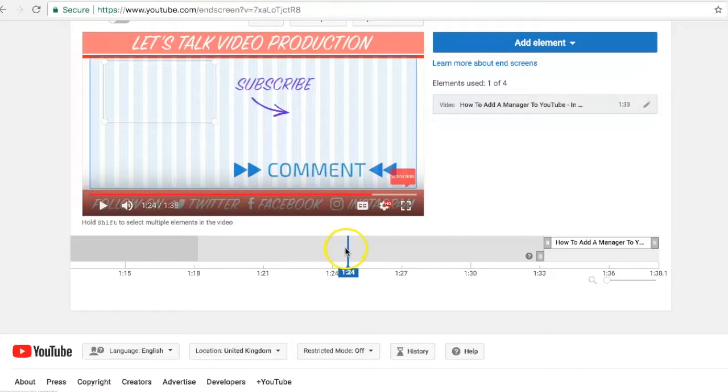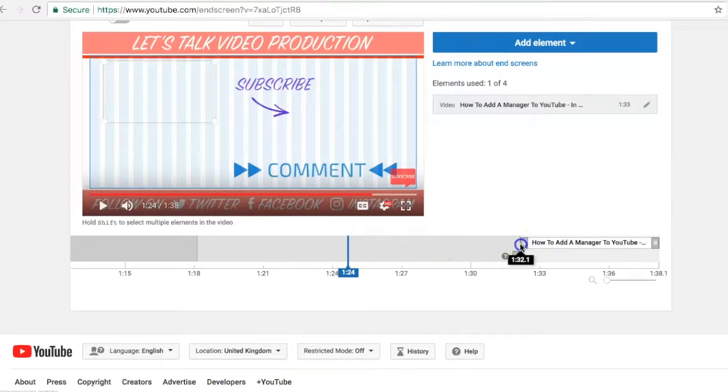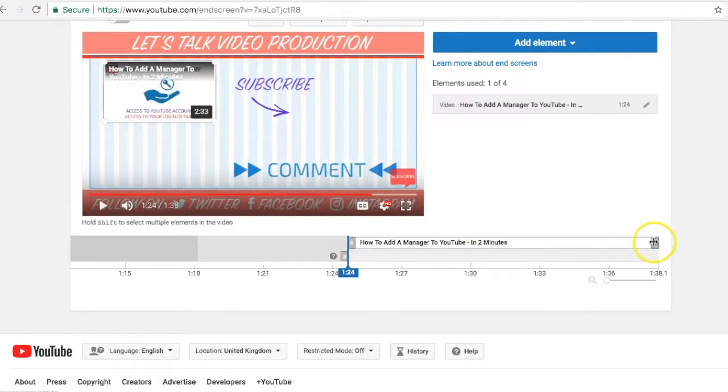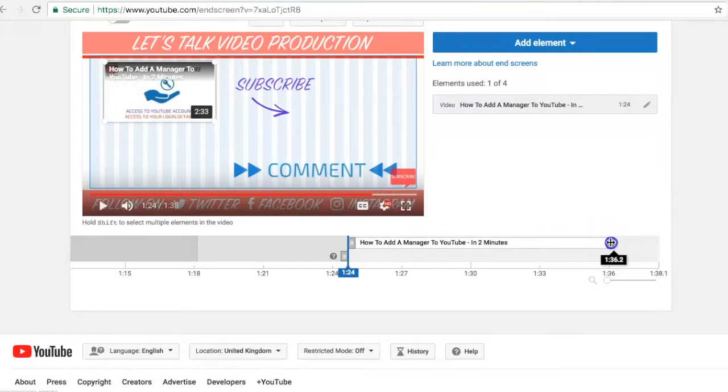You can see the playhead sitting on the elements timeline below the video. So you change the start by pulling the left-hand side, you could change the end by pulling the right-hand side here, but usually they're just left to play to the end of the video.